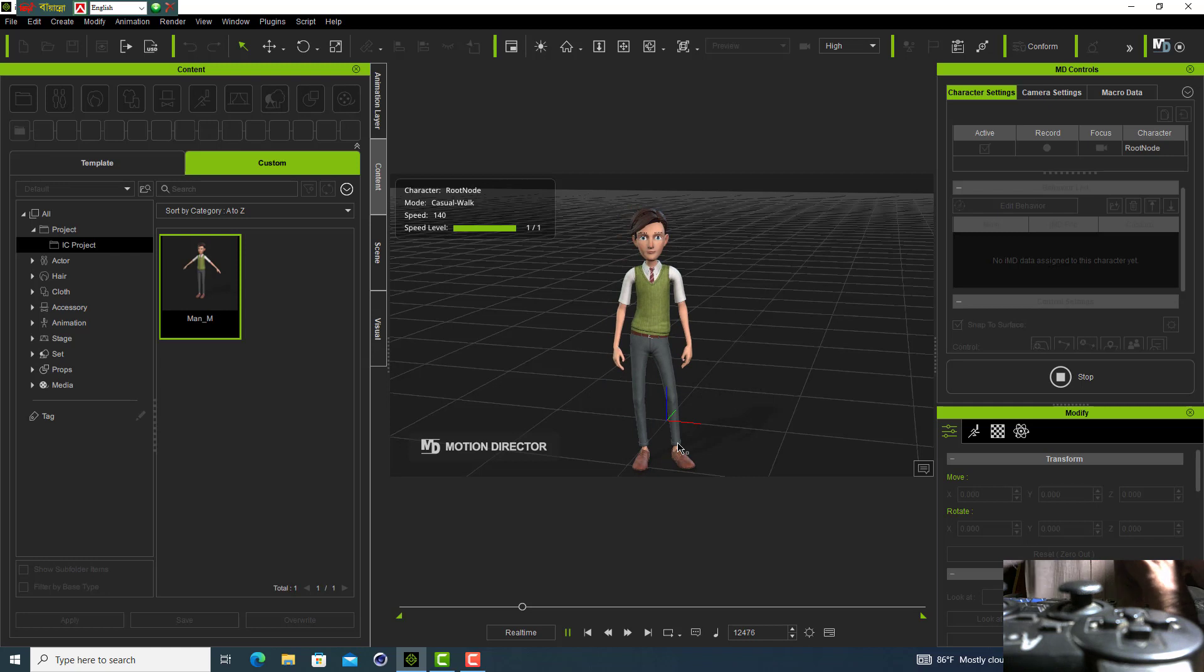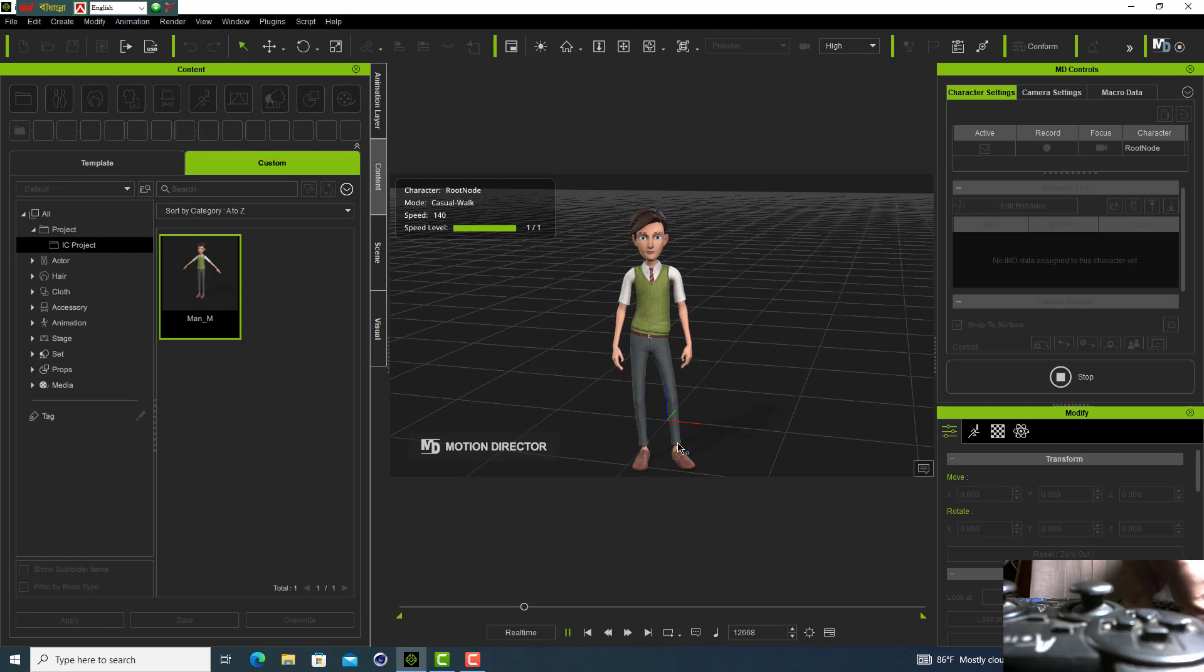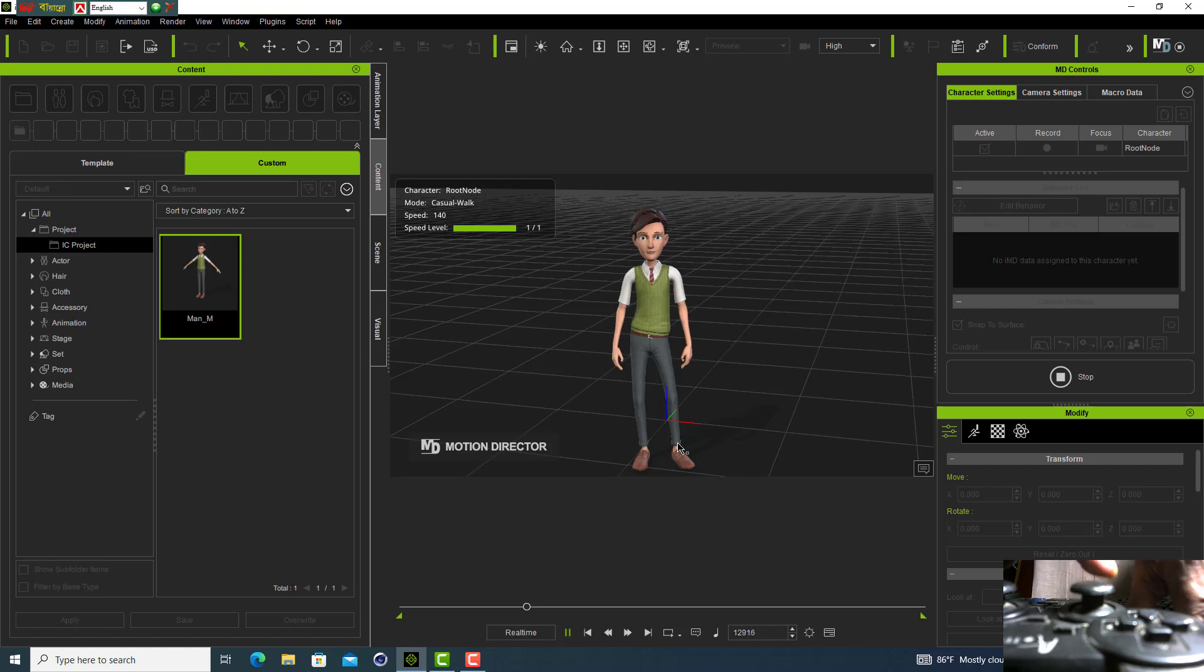That's all. It is useful video for you making motion with any character. Thank you.